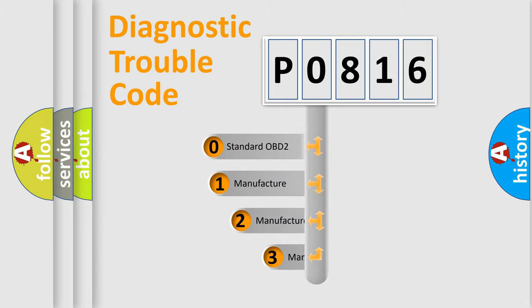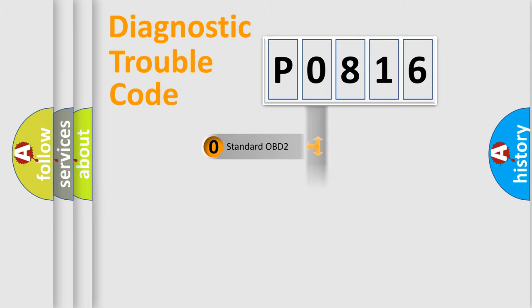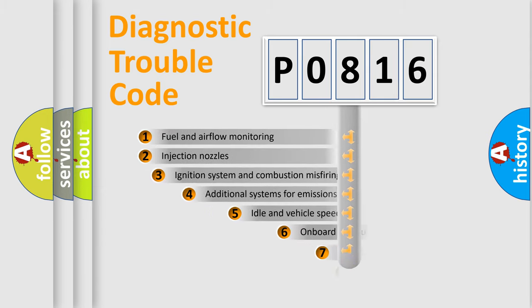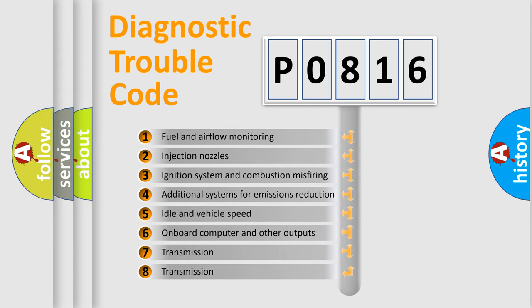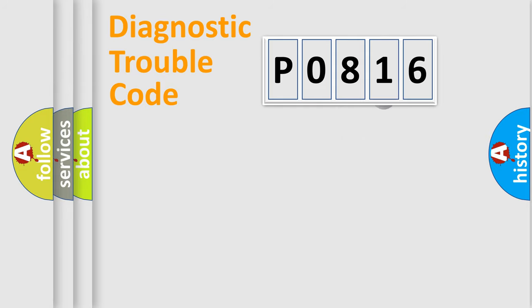If the second character is expressed as zero, it is a standardized error. In the case of numbers 1, 2, or 3, it is a more specific expression of the car-specific error. The third character specifies a subset of errors. The distribution shown is valid only for the standardized DTC code.